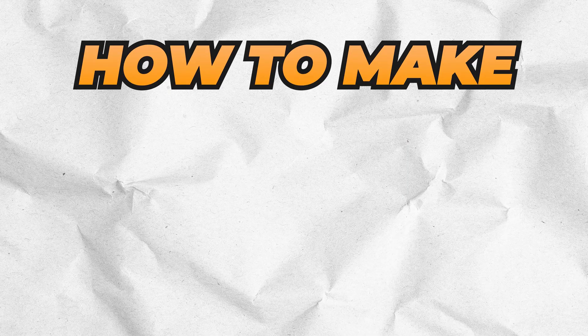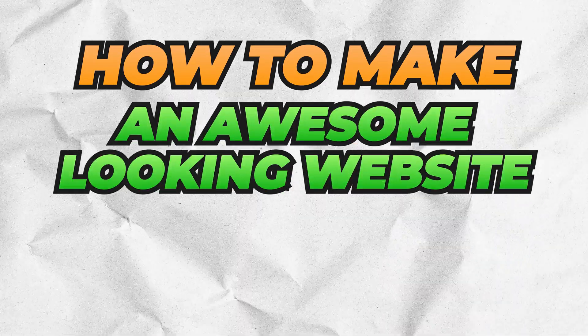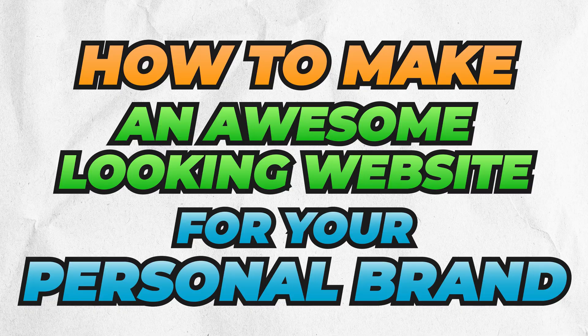Hey guys, it's Charlie here, and in today's video, I'll be showing you how to make an awesome looking website for your personal brand.